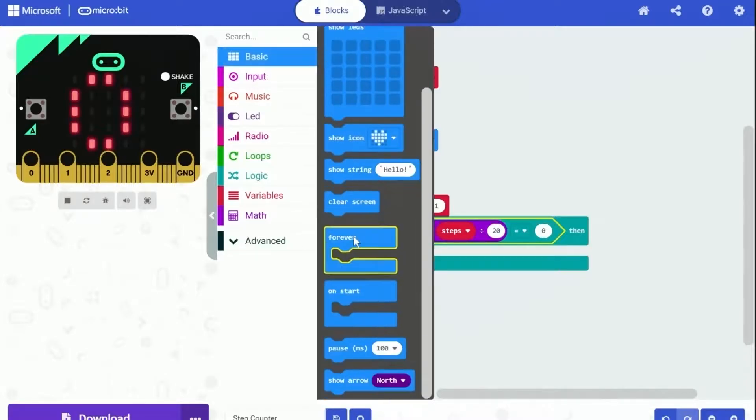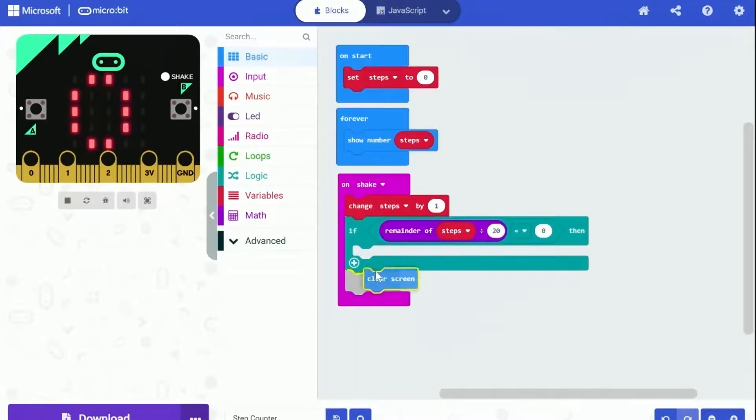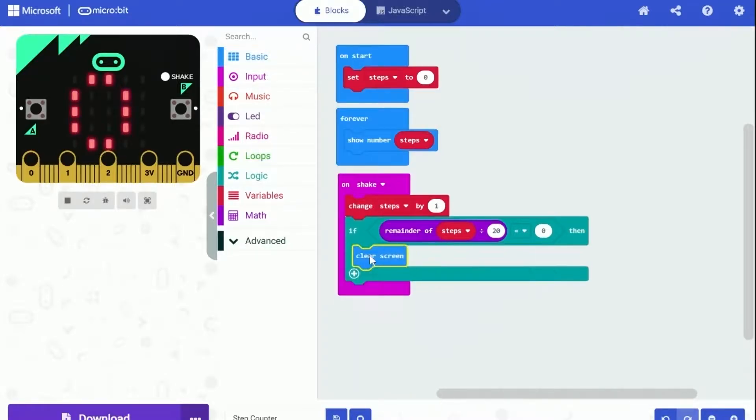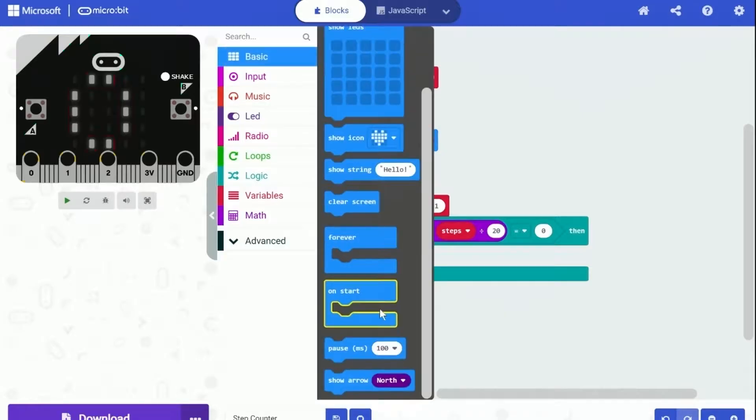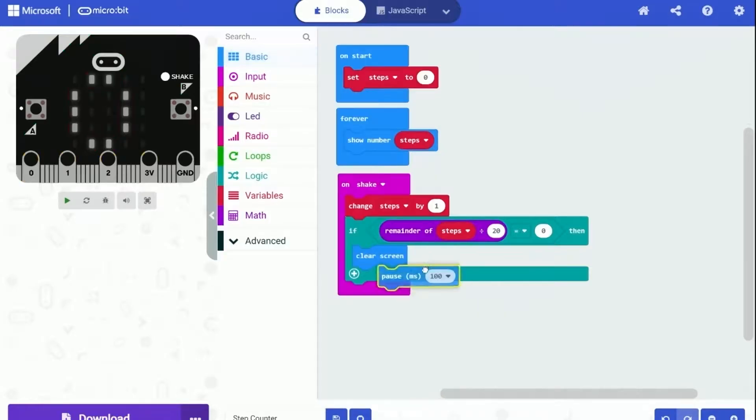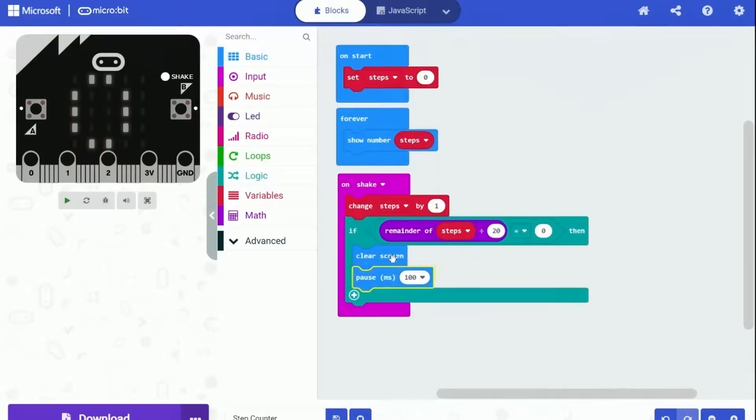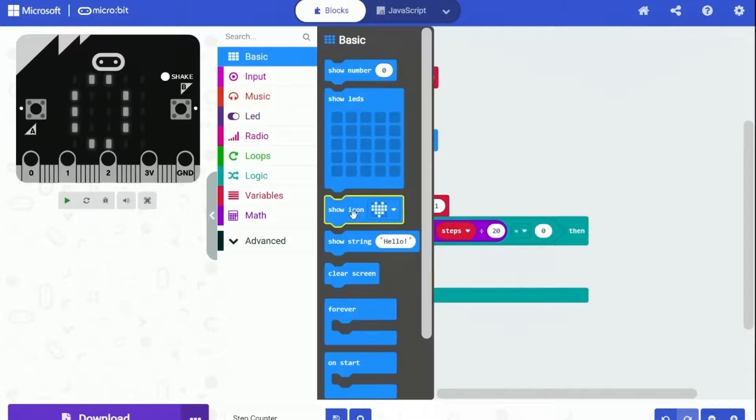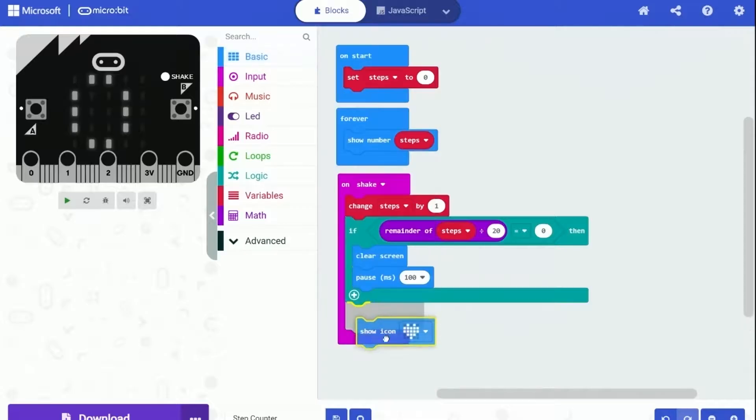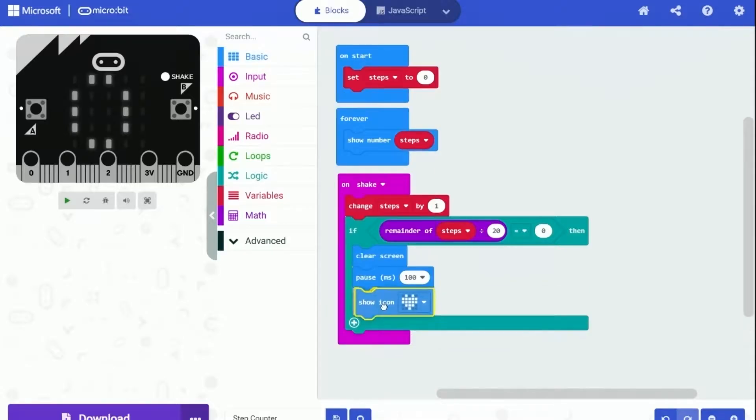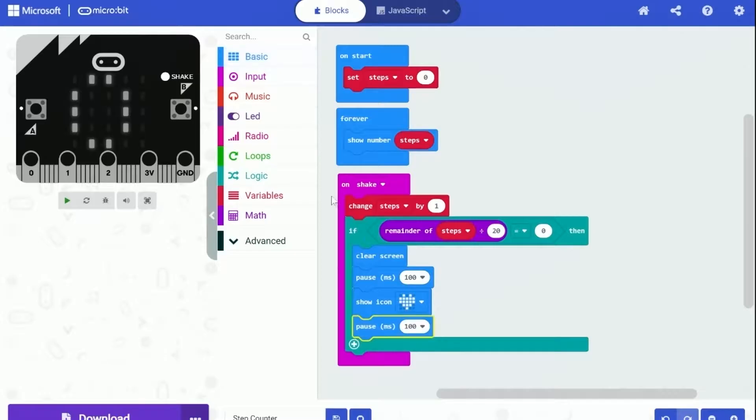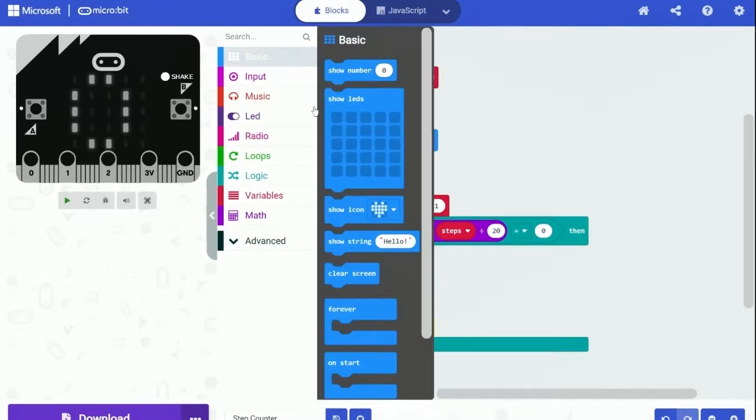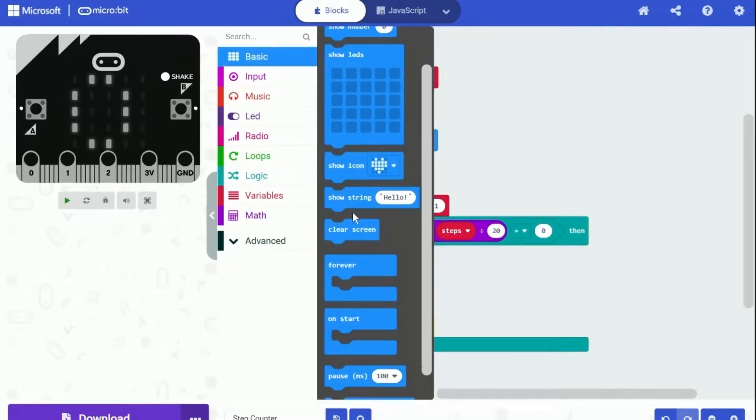The next thing we are going to do is the cool flashing heart effect. We are going to use the blocks from the basic category and put them under the if condition. The blocks will first clear screen, wait a while, show icon of heart, wait a while, and clear screen again. It will flash the icon of heart on the micro:bit board screen.